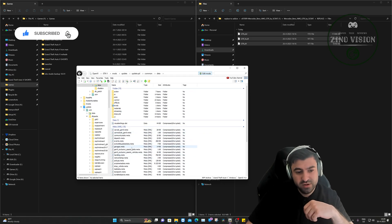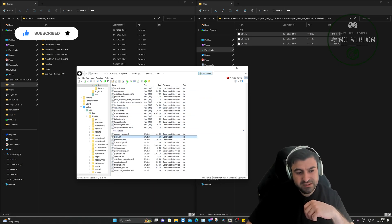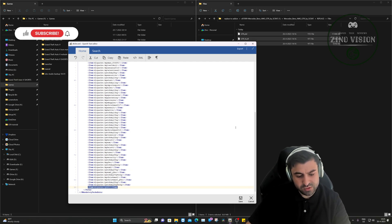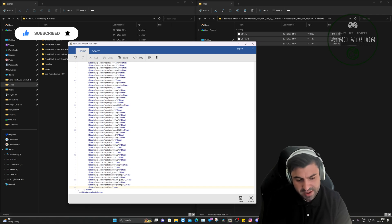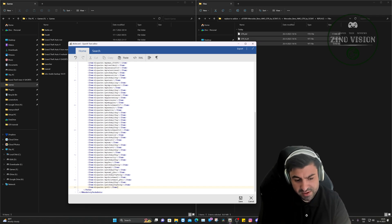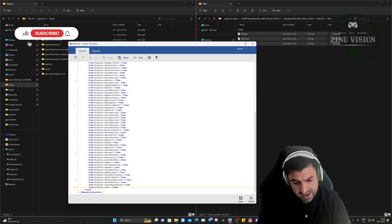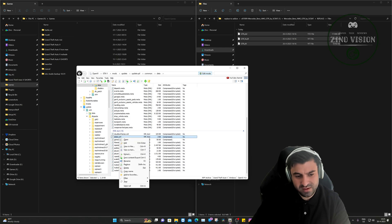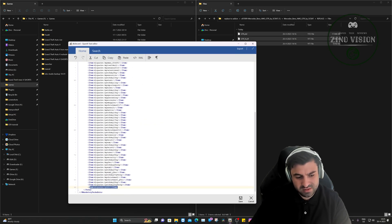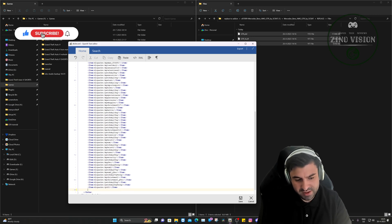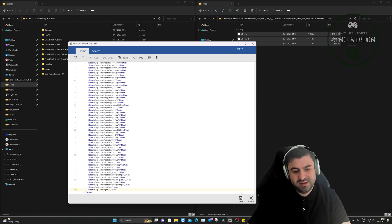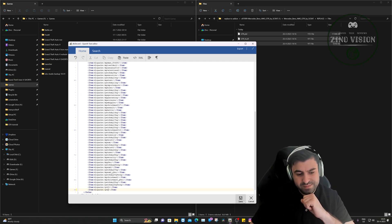Next, go back to the GTA main directory, then navigate to update > update > common > common > data to find the dlclist file. I already have it in my mods folder, but you can edit it wherever it appears. Right-click on the dlclist and hit Edit. Scroll all the way down, select the last line fully, copy it with Ctrl+C, hit Enter at the end of that line, paste with Ctrl+V, and then change the name in the pasted entry to match exactly the folder name — 'gtr'. Save the file.